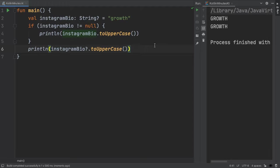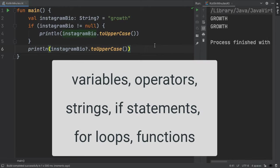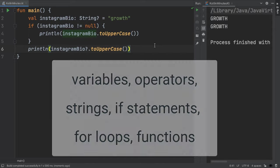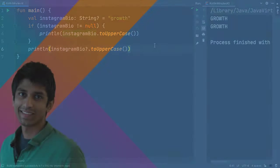That's pretty much the core of Kotlin. We went over variables, operators, strings, if statements, for loops and functions. If you're interested in learning more about all the good stuff in Kotlin, I'd love if you hit the subscribe button and like this video. Thanks for watching and I'll see you in the next one.